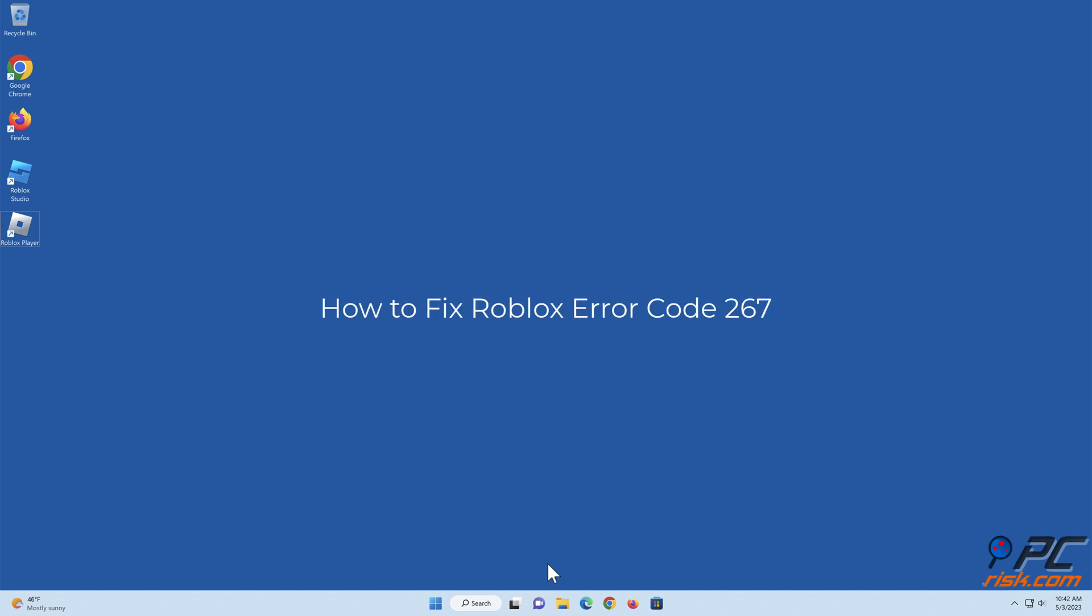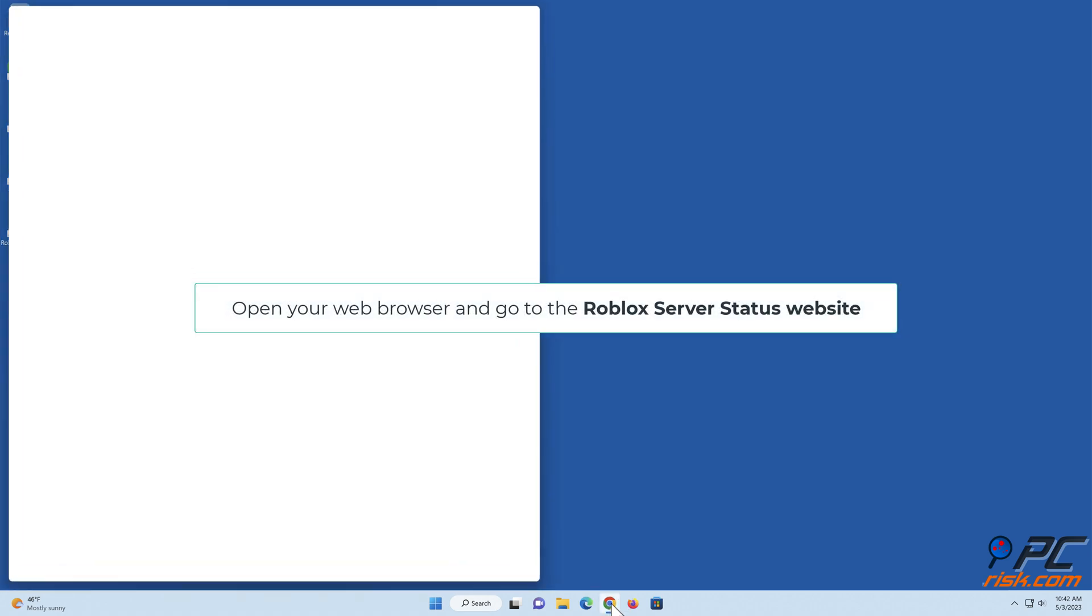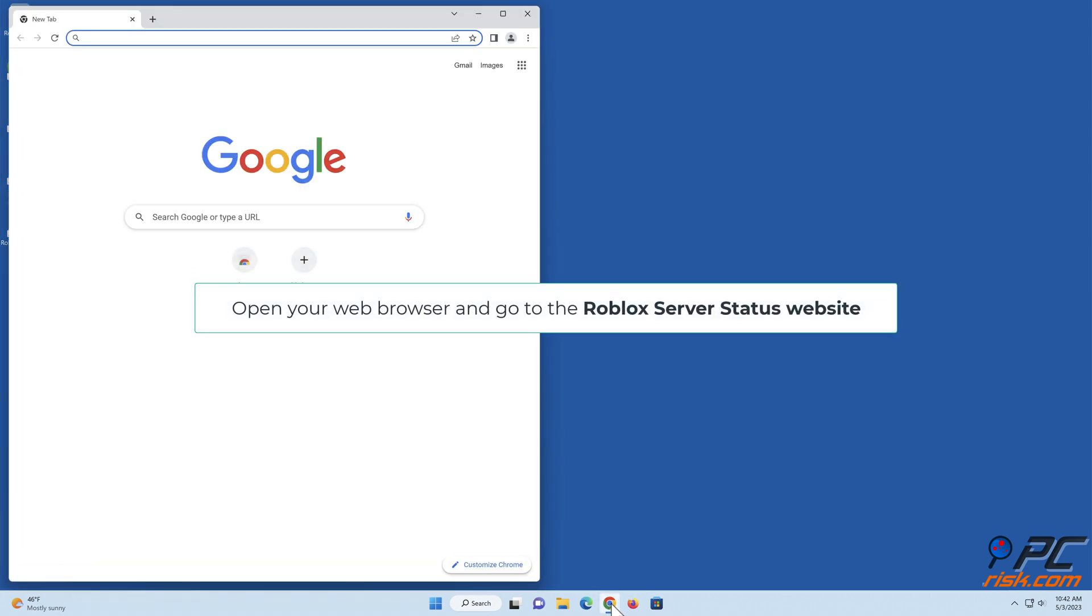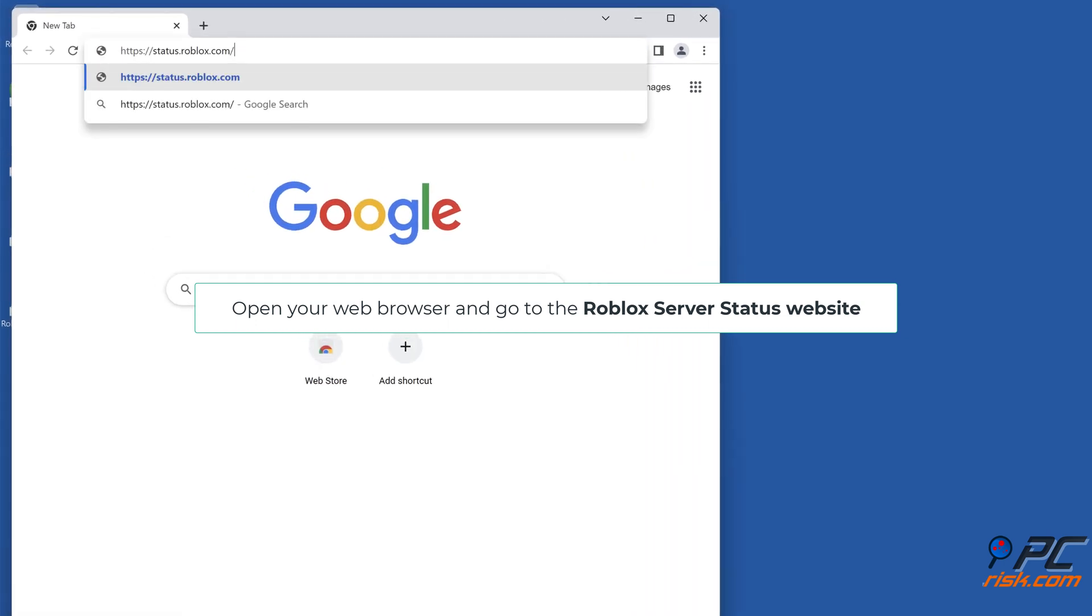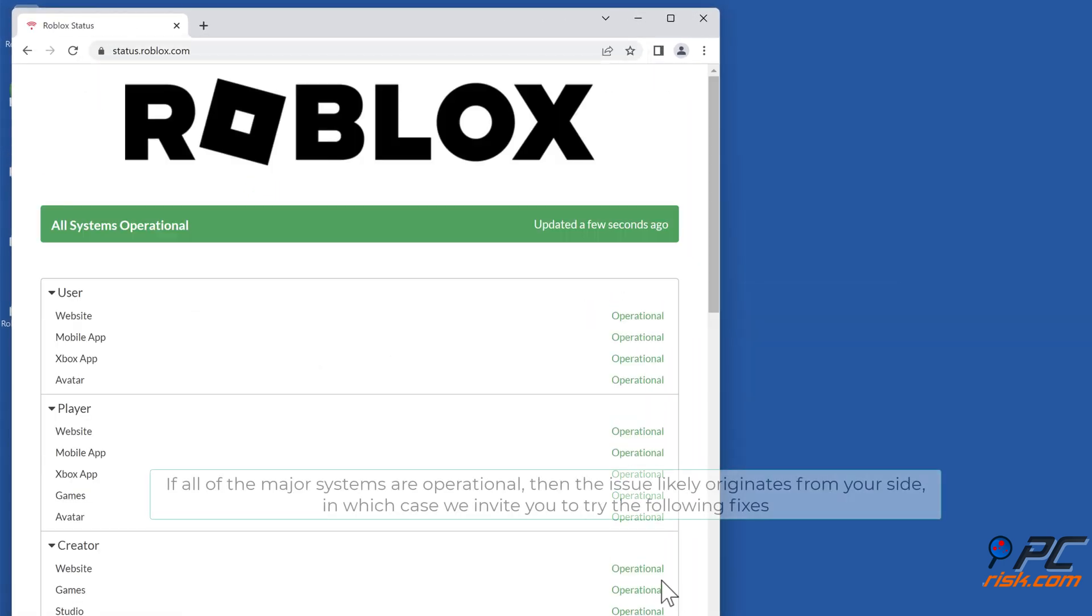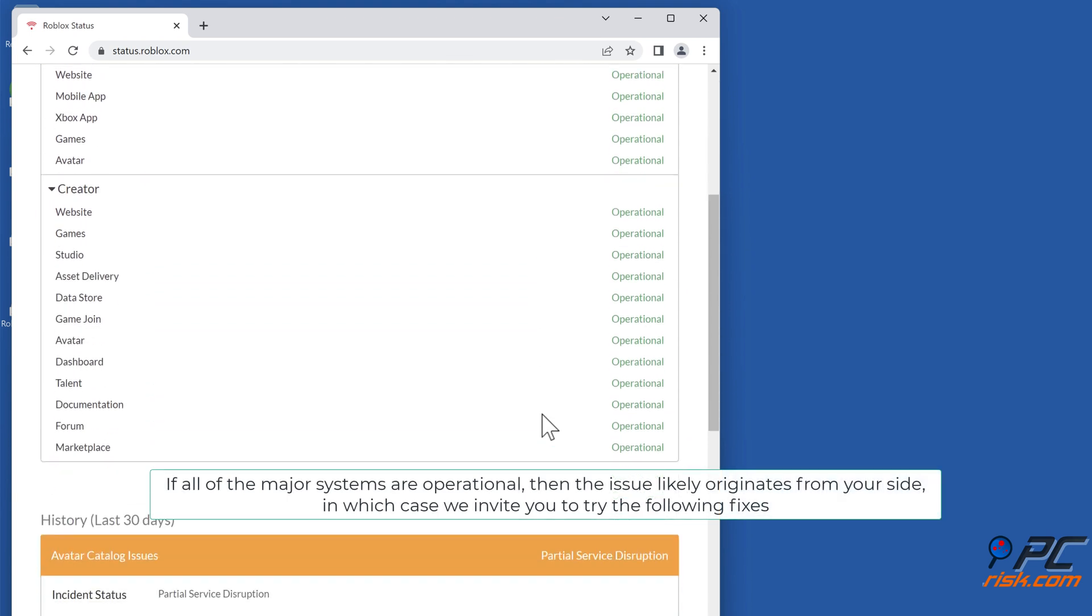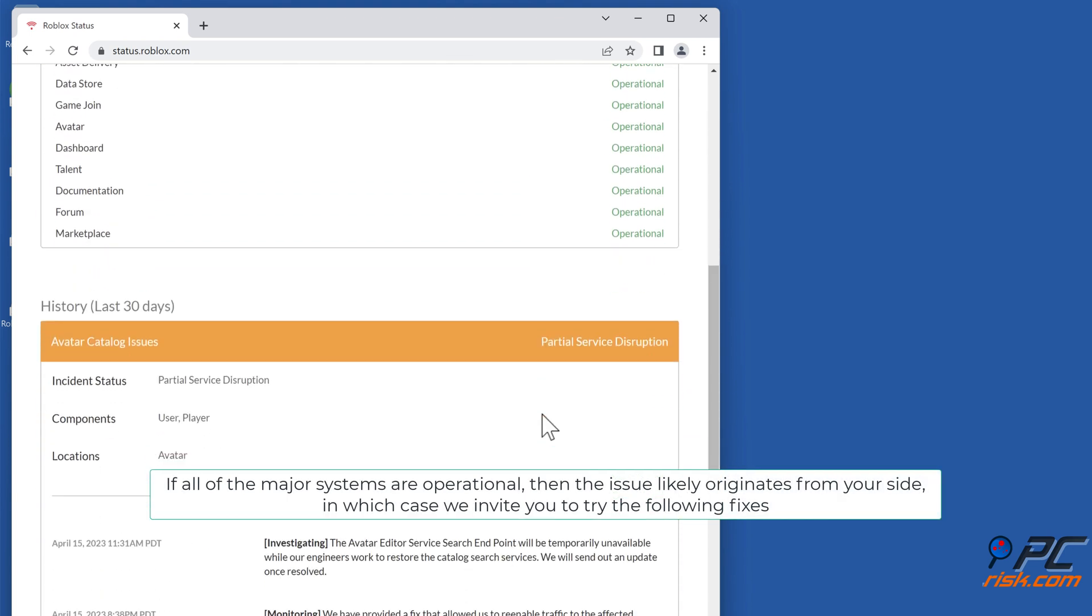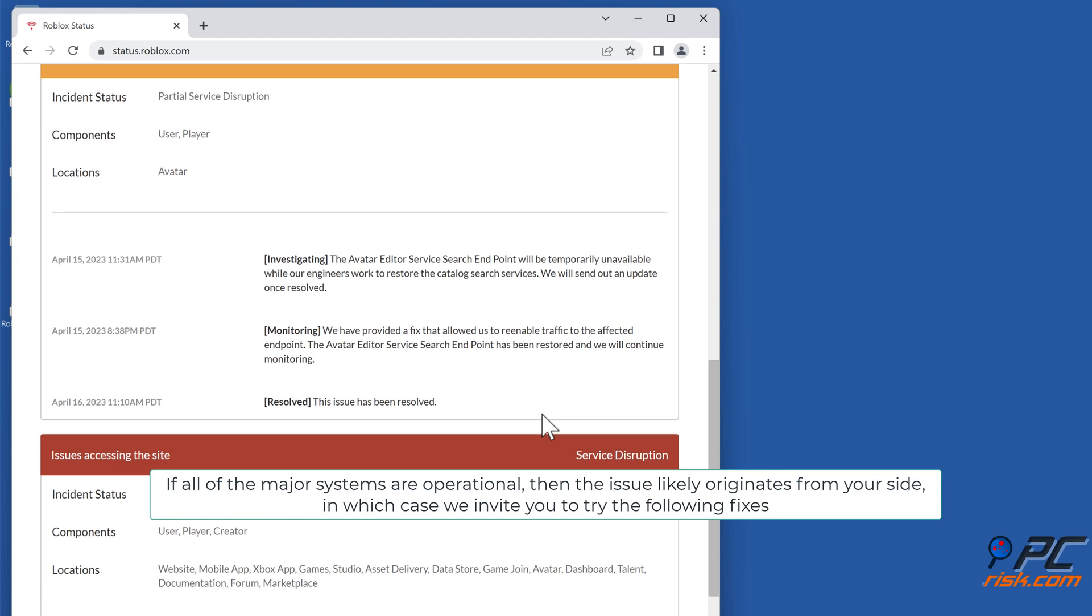How to fix Roblox error code 267. Check Roblox server status: open your web browser and go to the Roblox server status website. If all of the major systems are operational, then the issue likely originates from your side, in which case we invite you to try the following fixes.